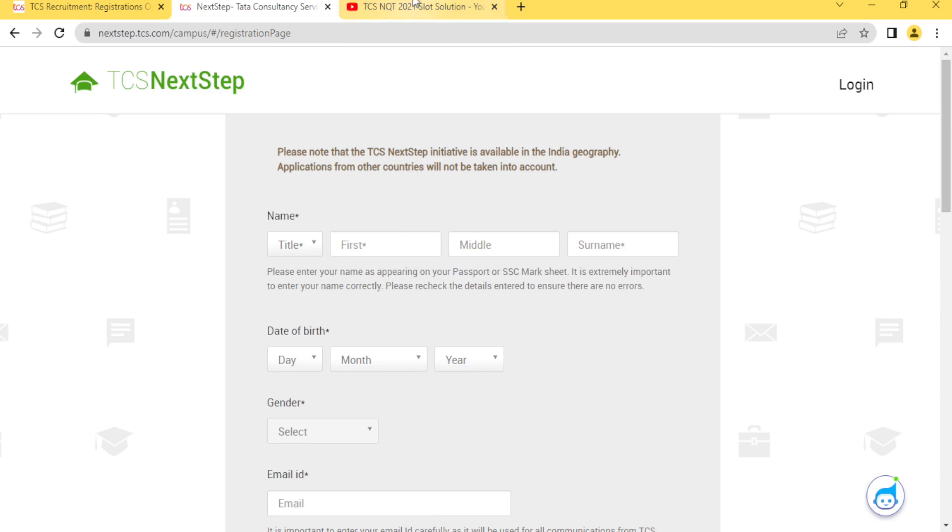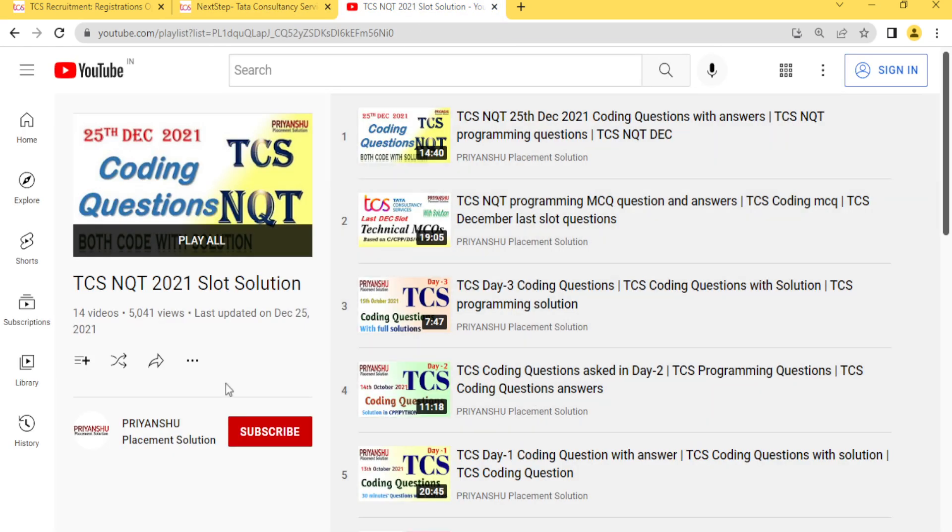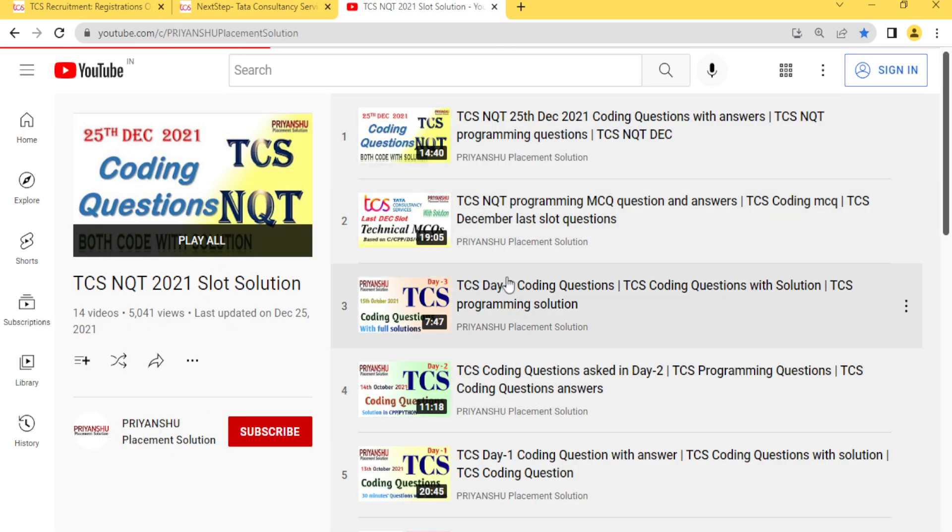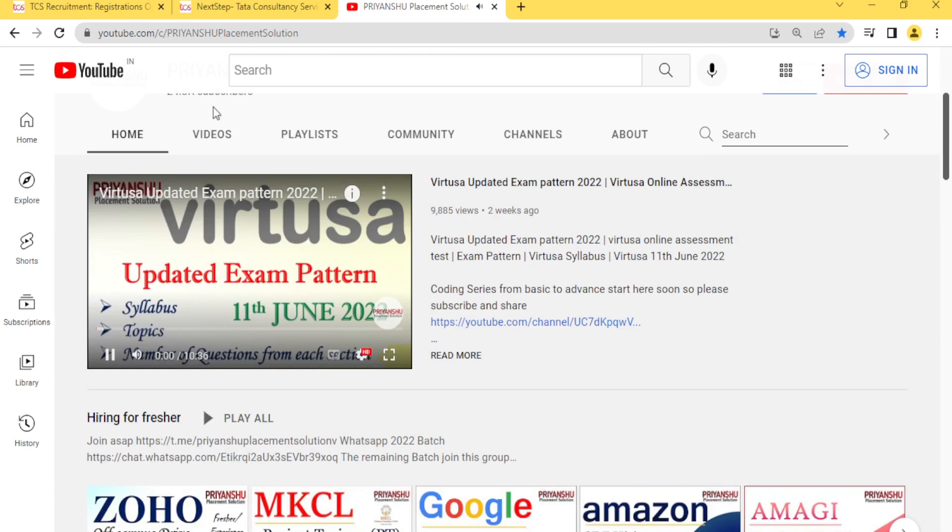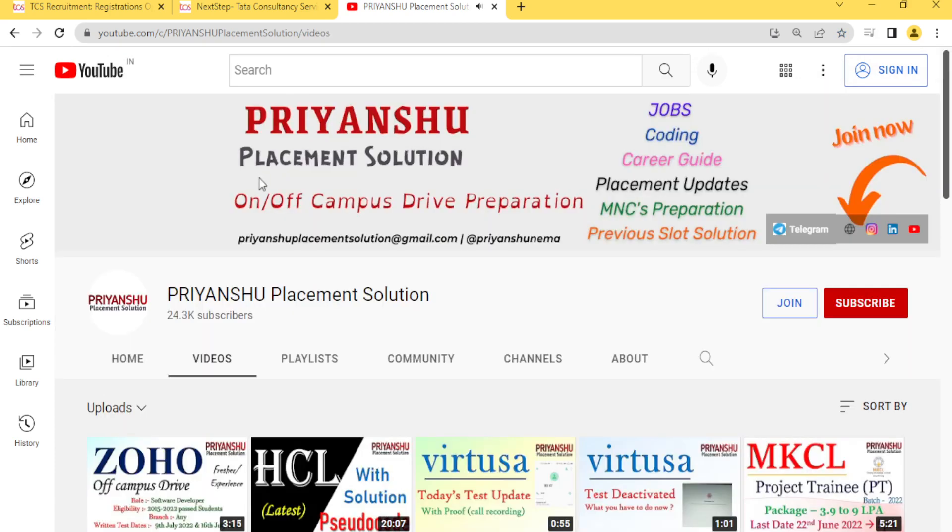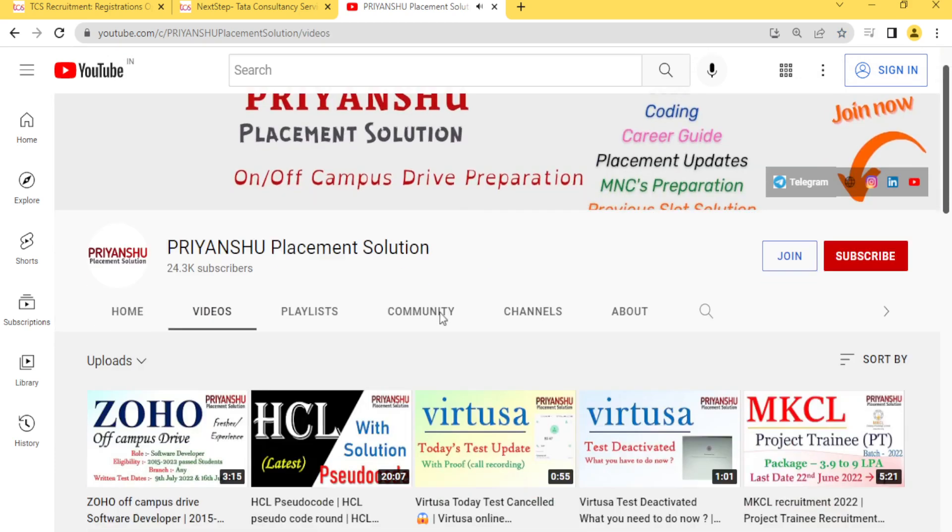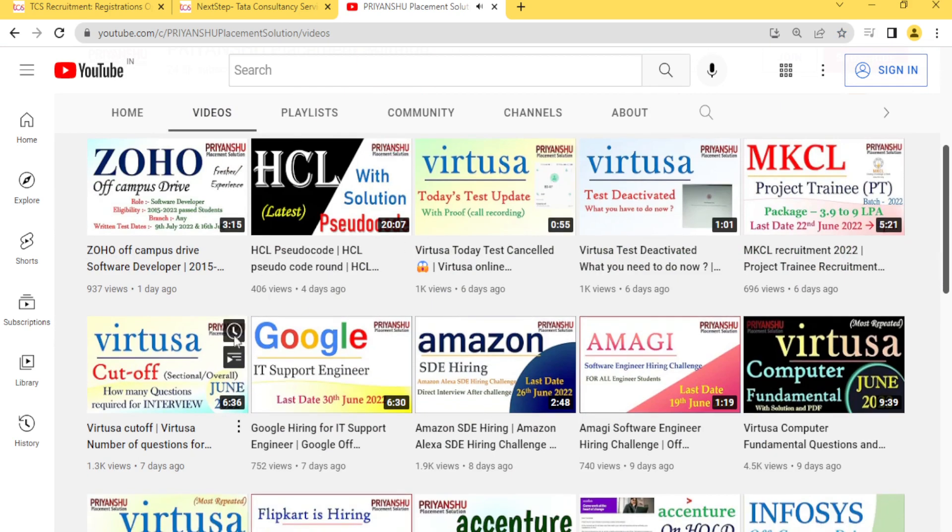This is the basic form, go and check it out. If you have not subscribed still, please subscribe and don't forget to click the bell icon button because we are daily uploading placement material and hiring updates.